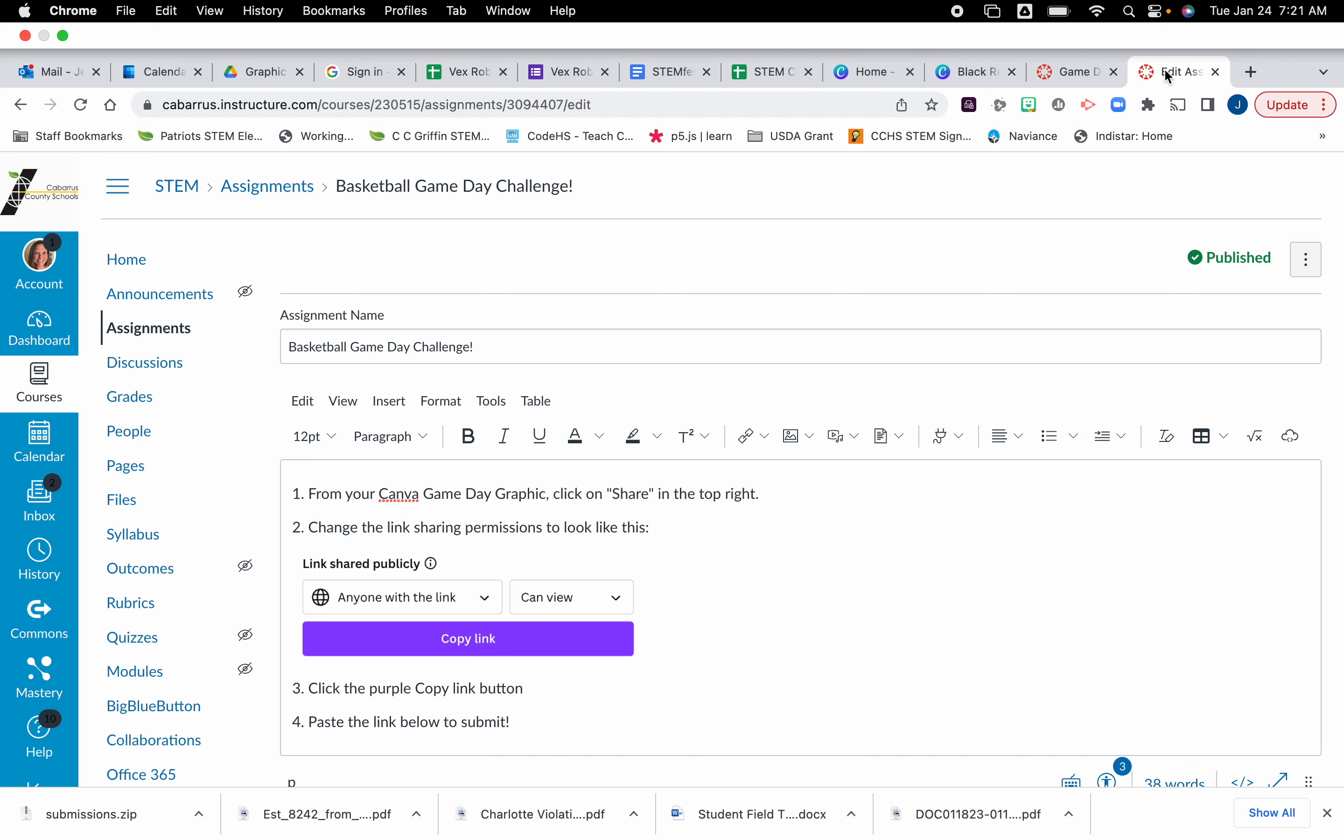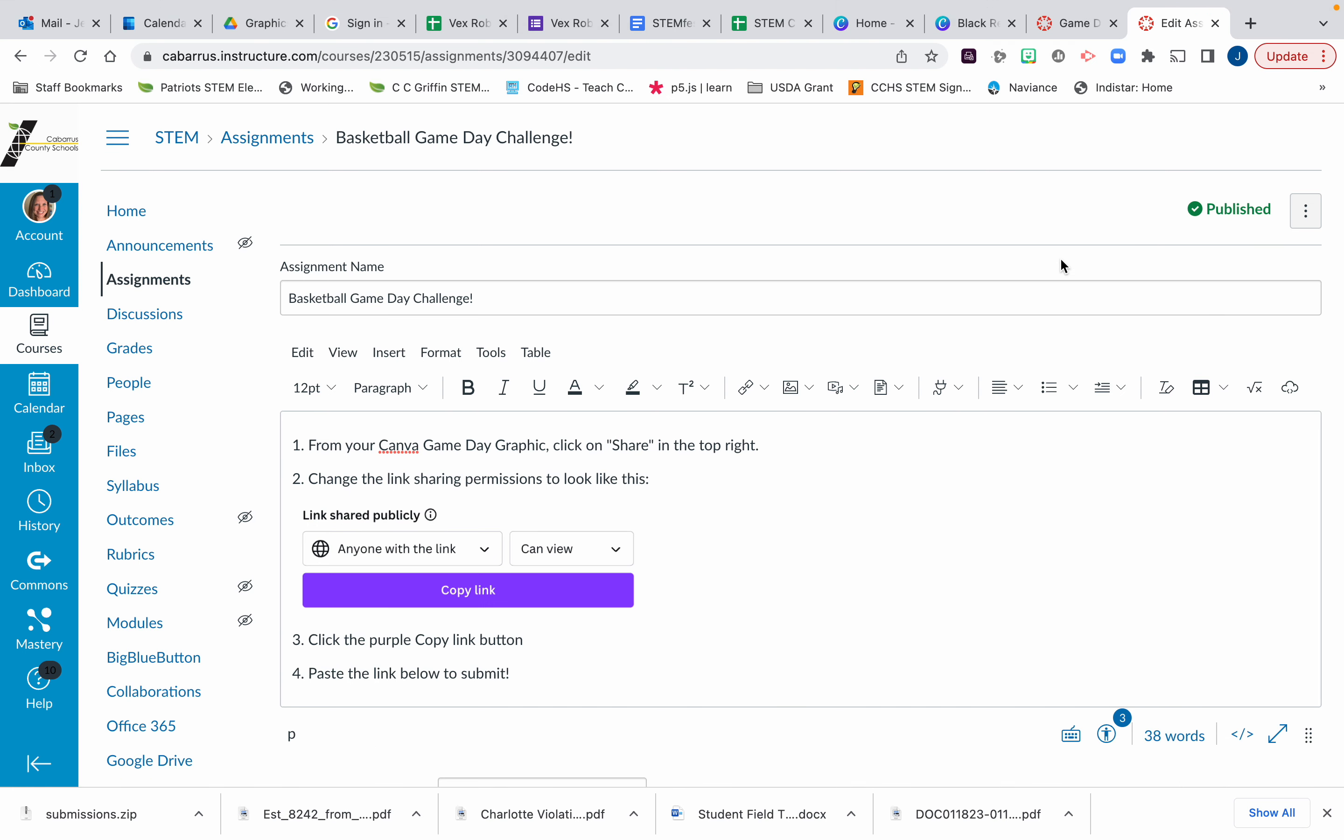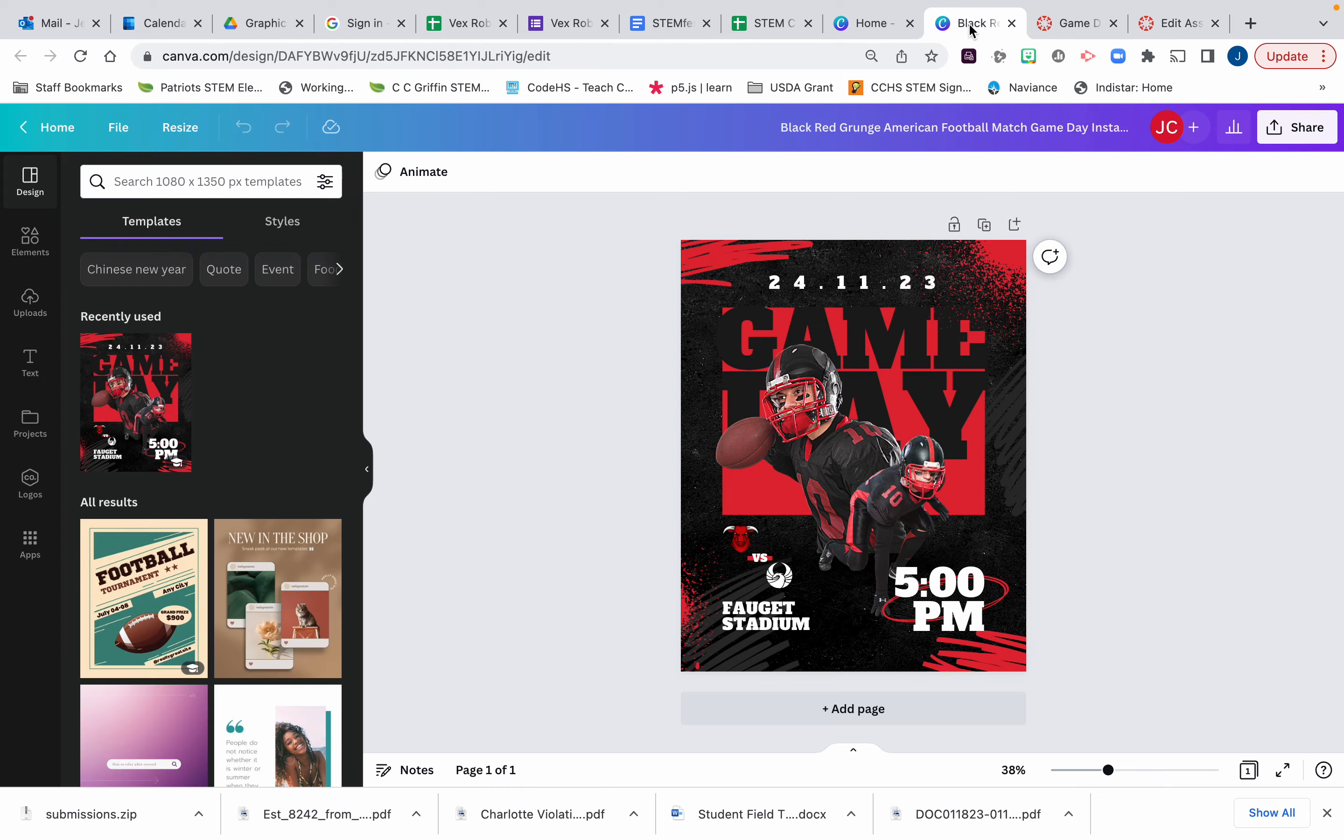There's been an issue with the game day graphics that were submitted. I think it has something to do with the way that Canvas downloads the share link that we created. So this is a quick video on how you can submit your graphic today using a PNG.